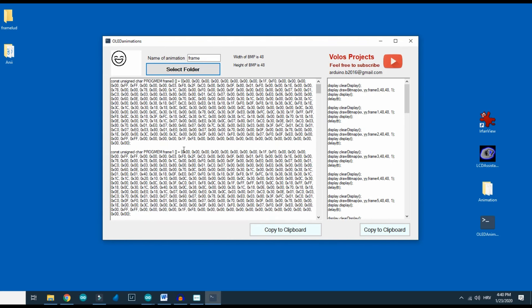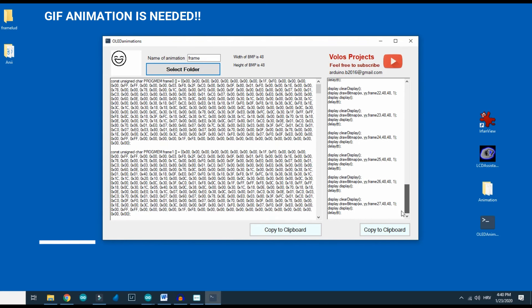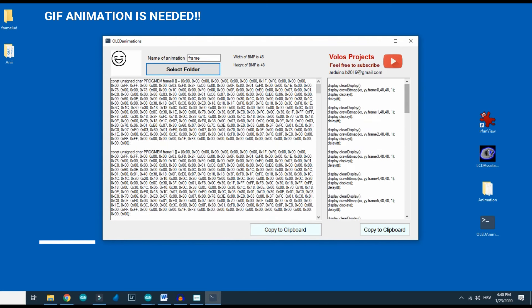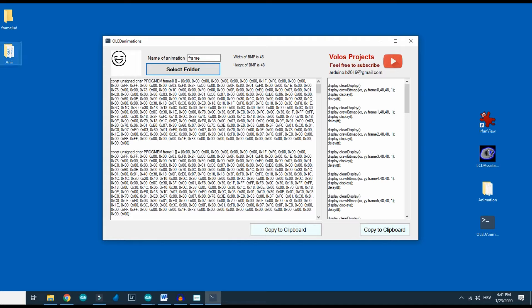Let's see how to make one of these. But before animation I will show you how to display a simple picture on your OLED.